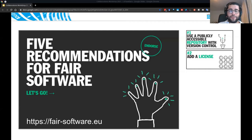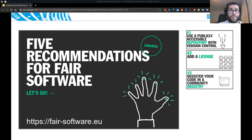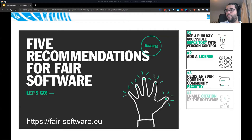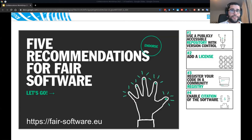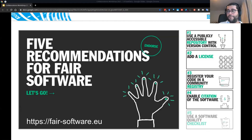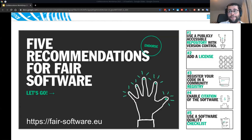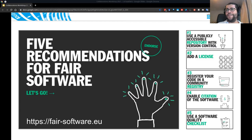The third recommendation is about registering your code in a community registry so it becomes more findable by others. The fourth is enabling citation for your software so that you can get credit for your work. And the fifth and final one is using a software quality checklist, which will hopefully improve your software quality.